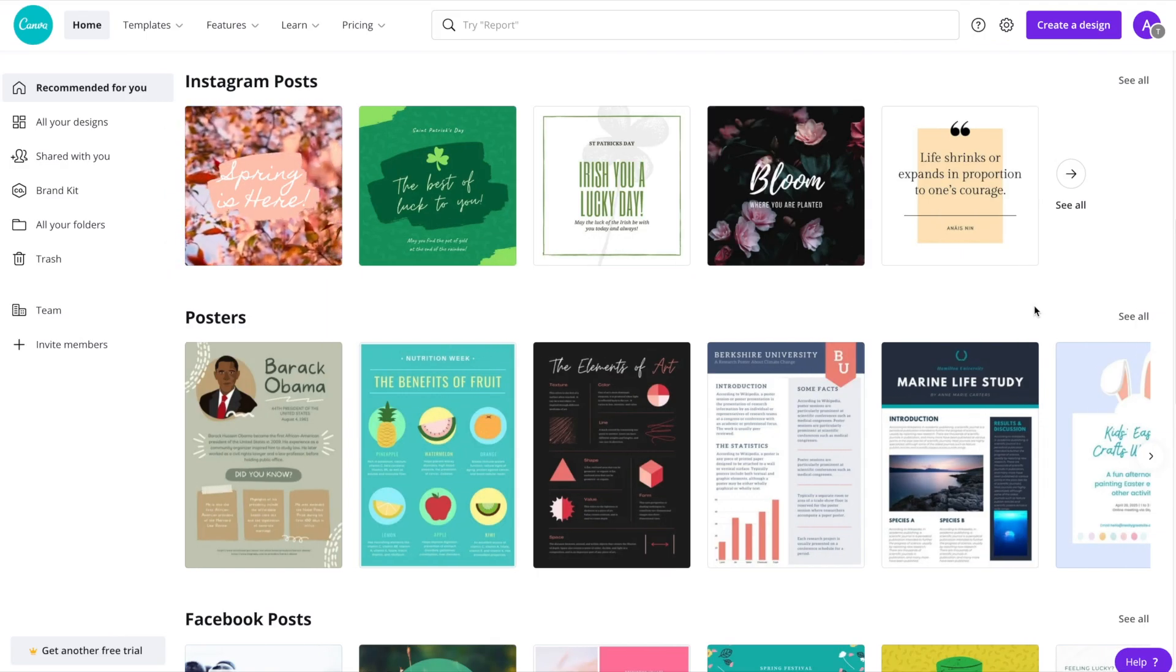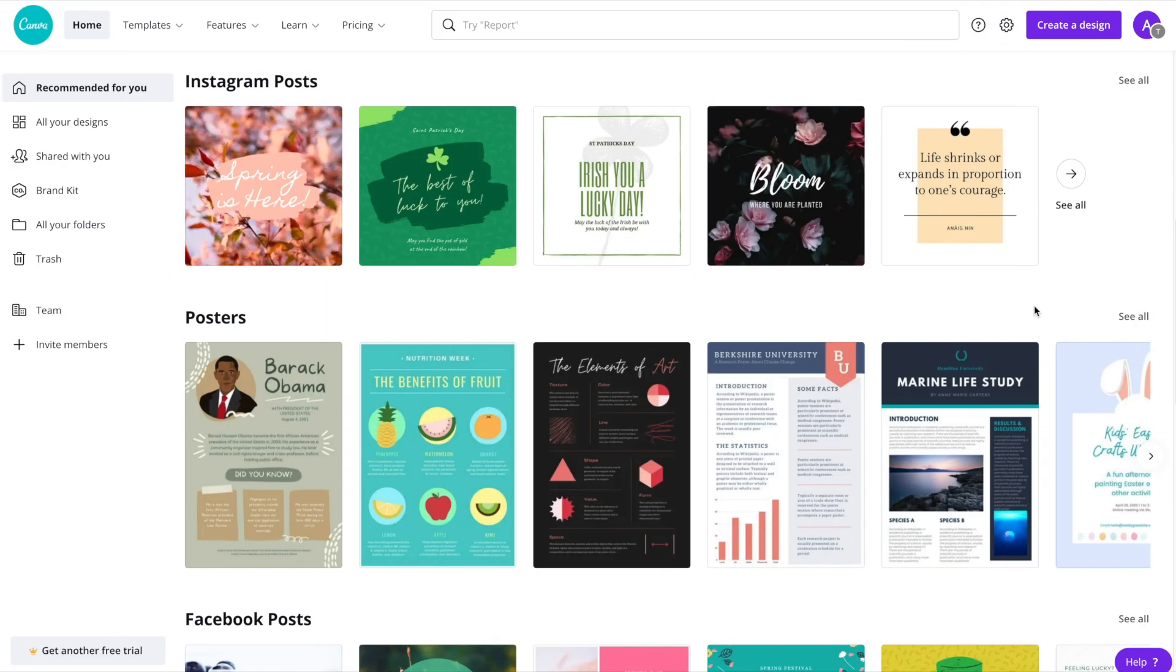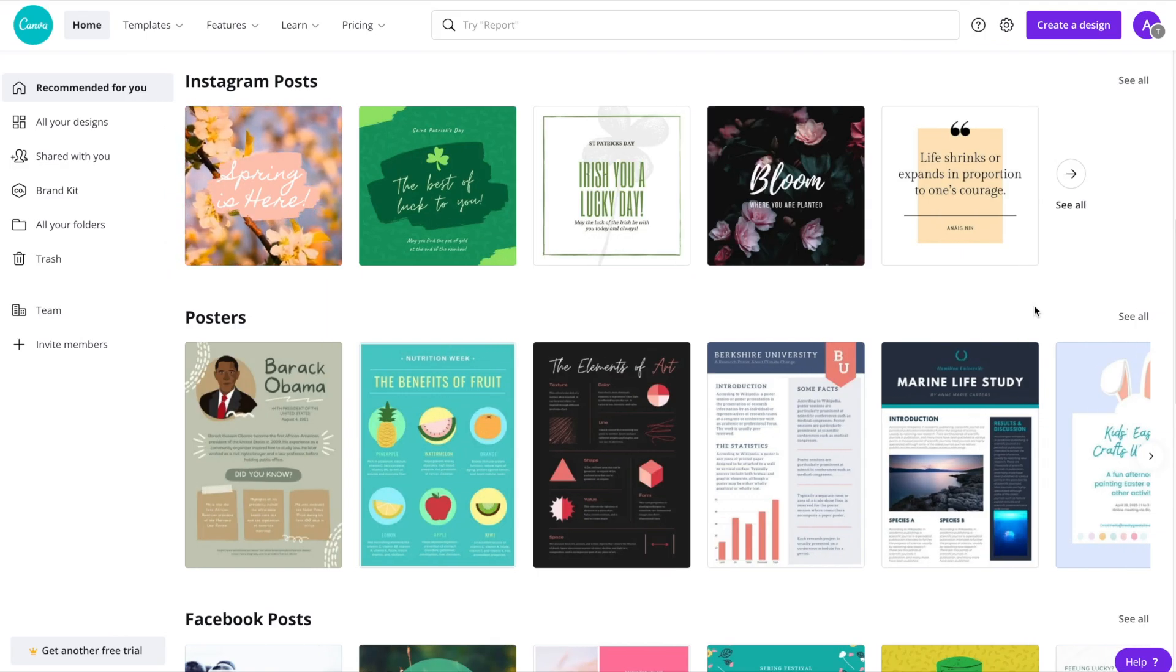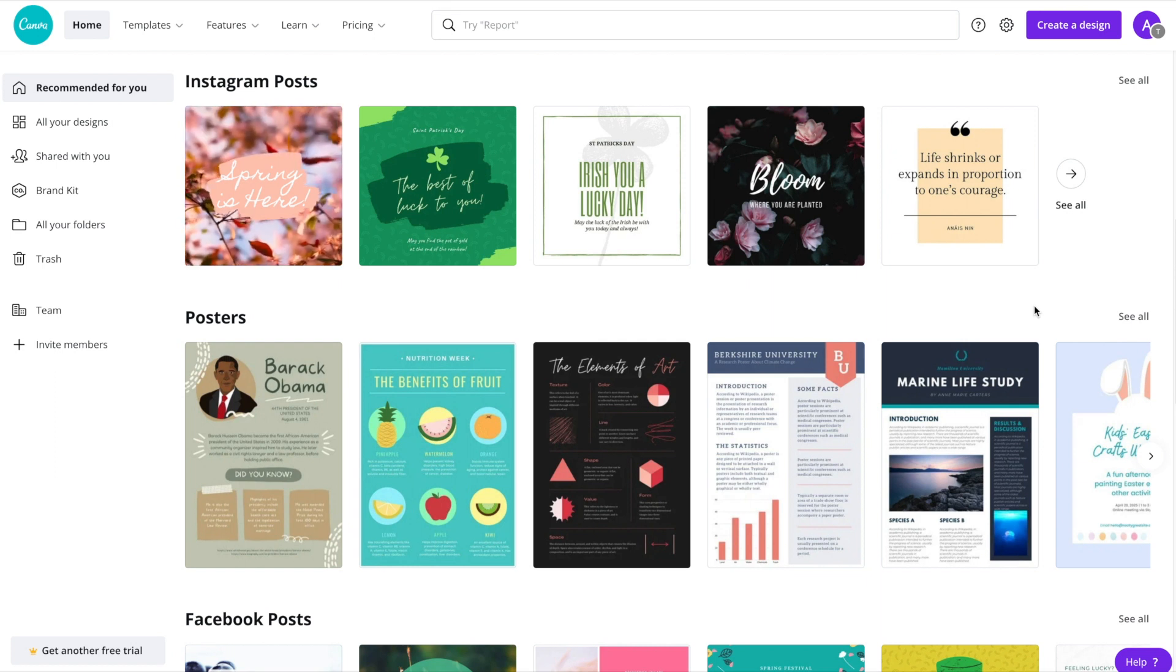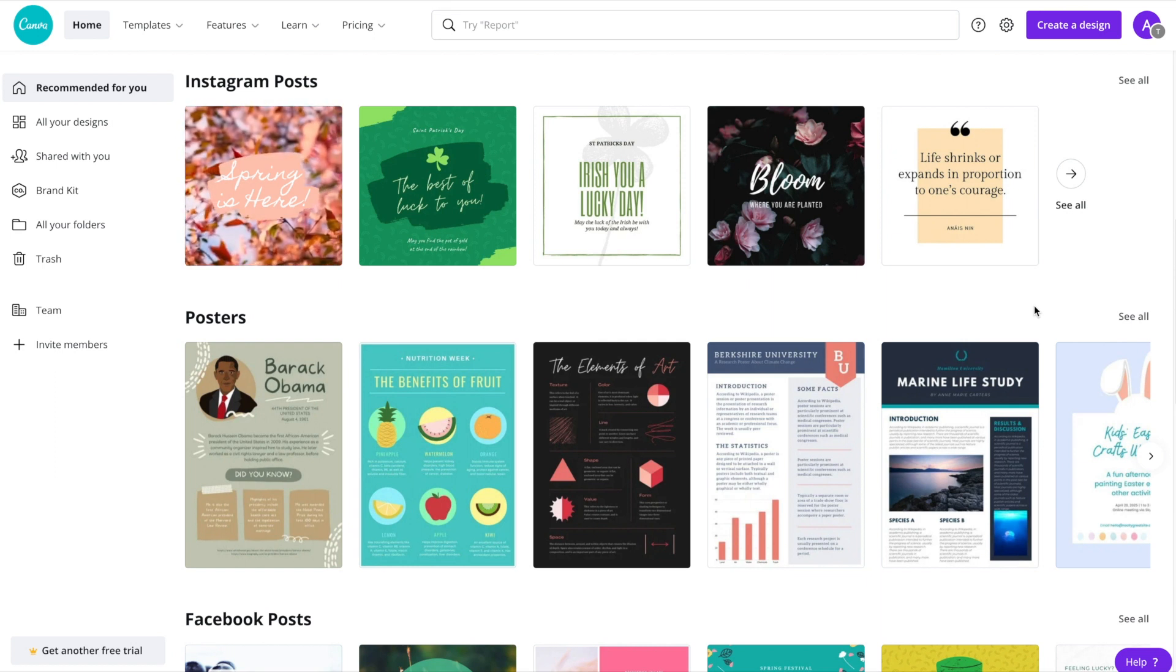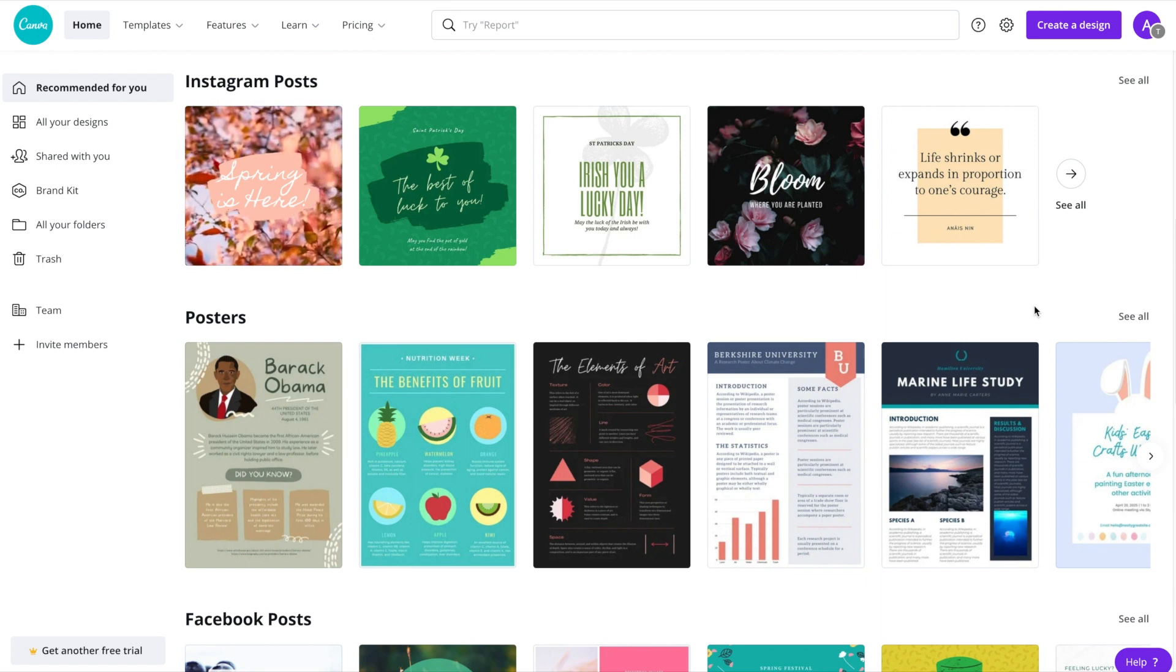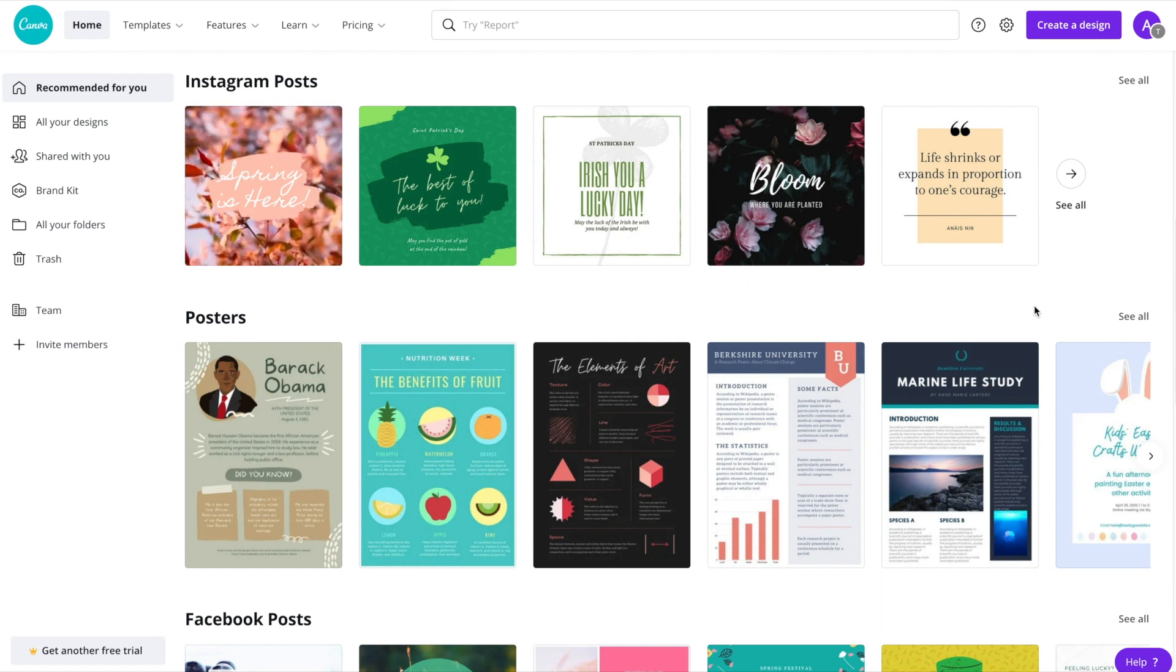Have you ever seen someone else's Instagram feed where the images all match, the graphics look professional, and there's a common design throughout the feed, and you kind of think to yourself, how did they do that?